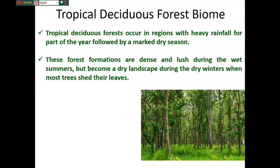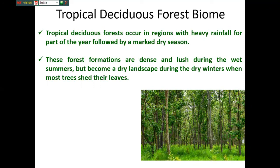The tropical deciduous forest occurs in regions with heavy rainfall for part of the year, followed by a remarkable dry season. This forest is green and lush during the wet summer but becomes a dry landscape during the dry winter when most trees shed their leaves.